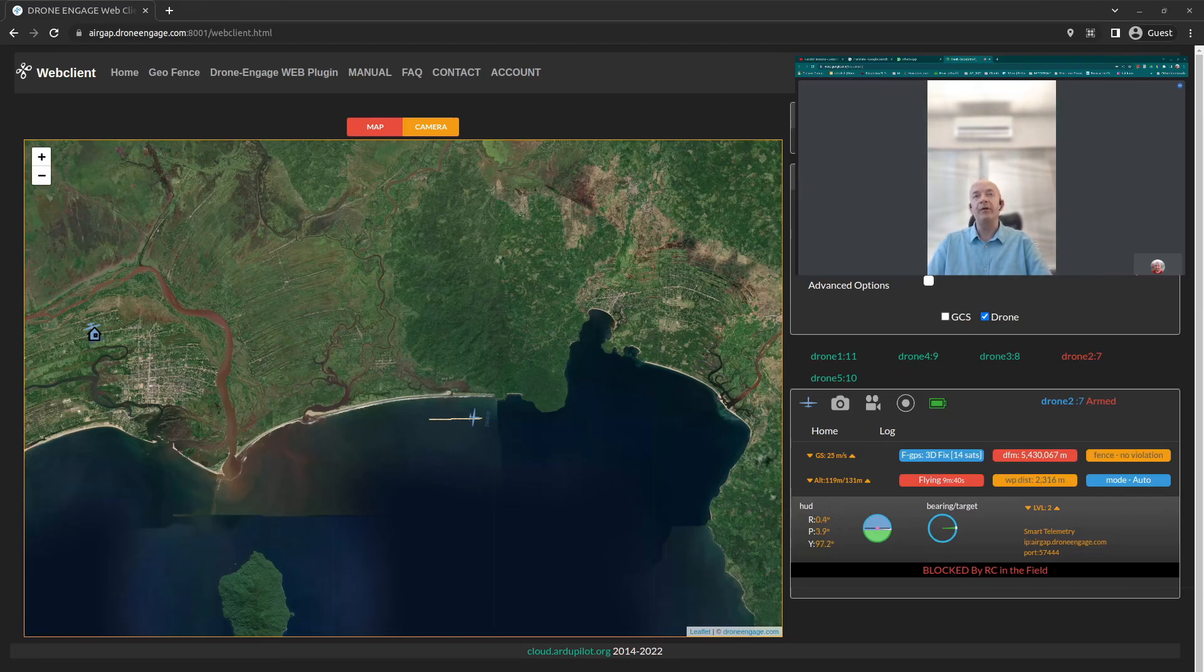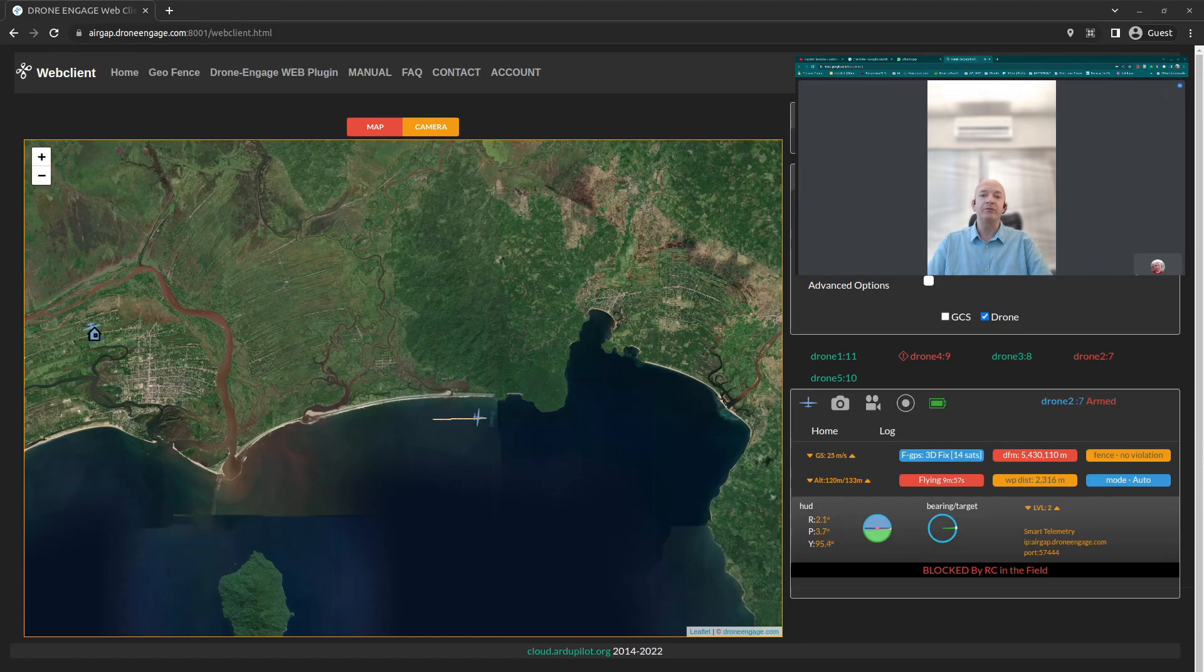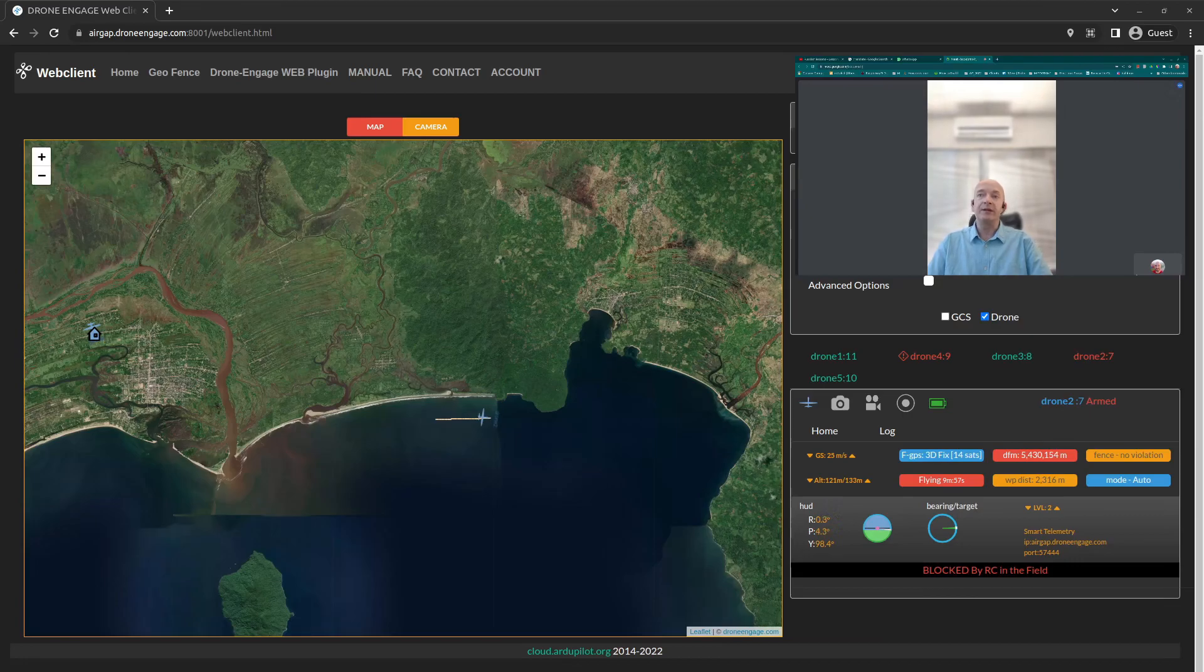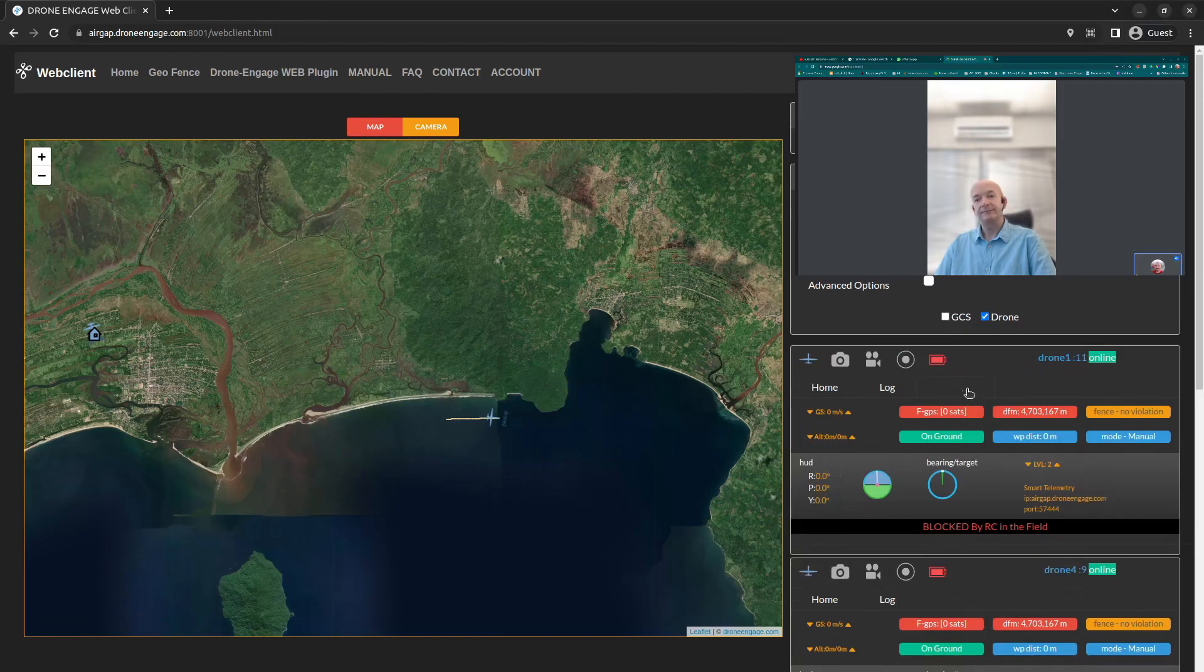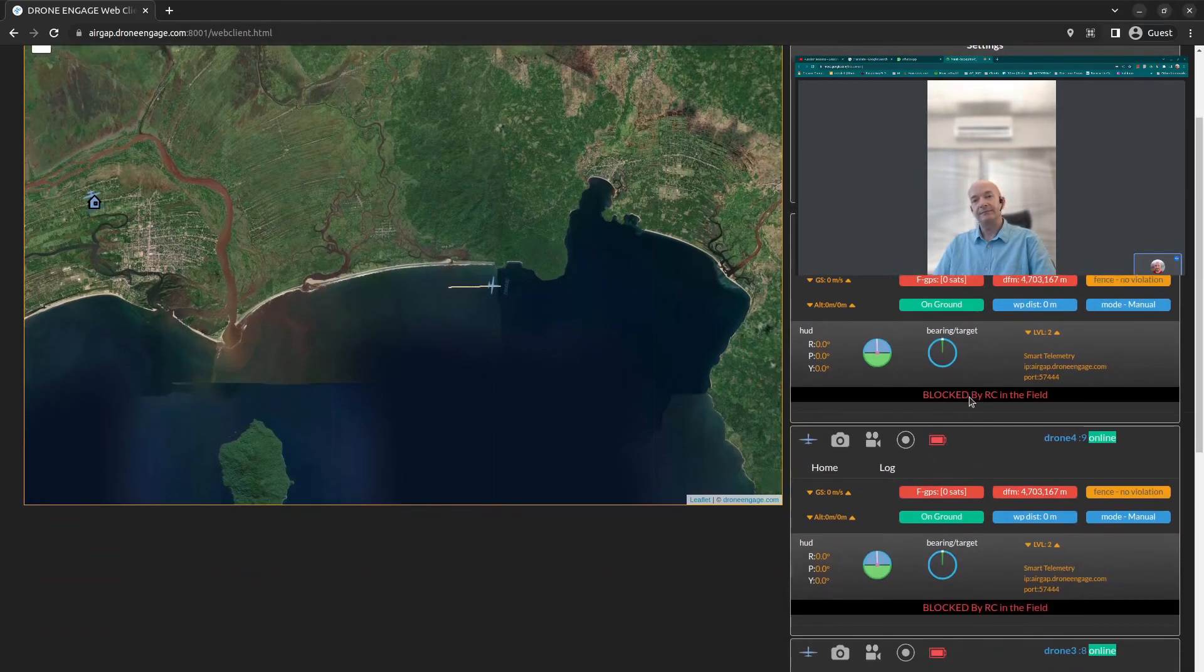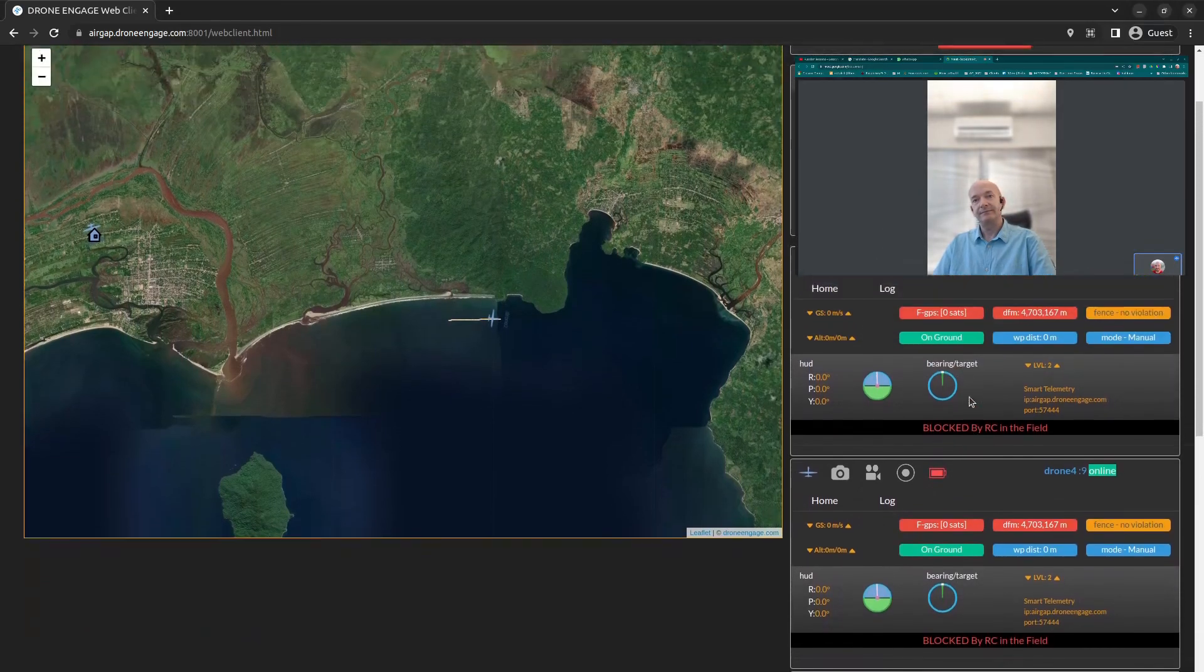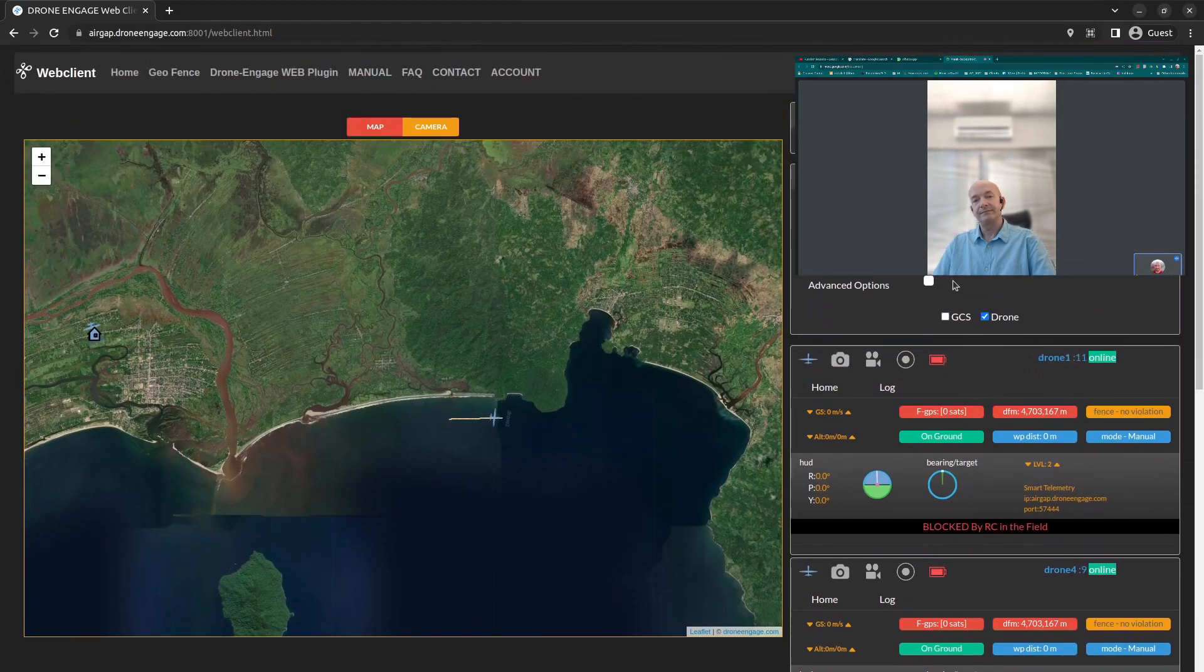The goal is to centralize all the data from all the takeoff points to one tool, one software, or one website, so that we can see all the drones from any takeoff points on the same page. Yes, this is a very typical solution for Drone Engage.